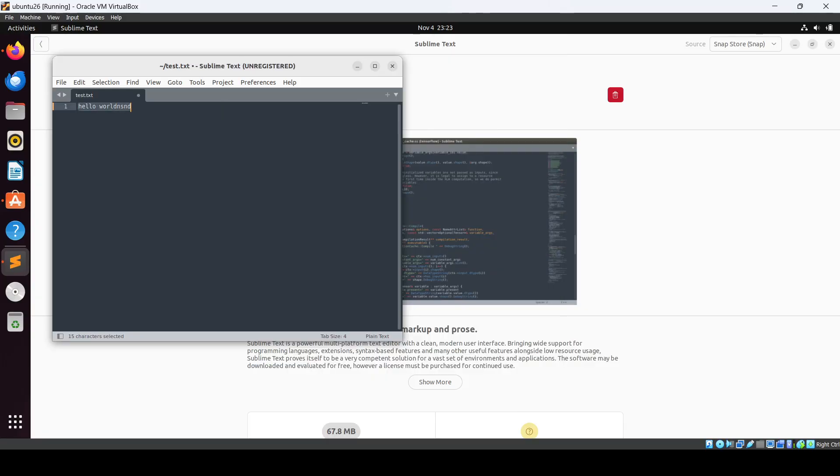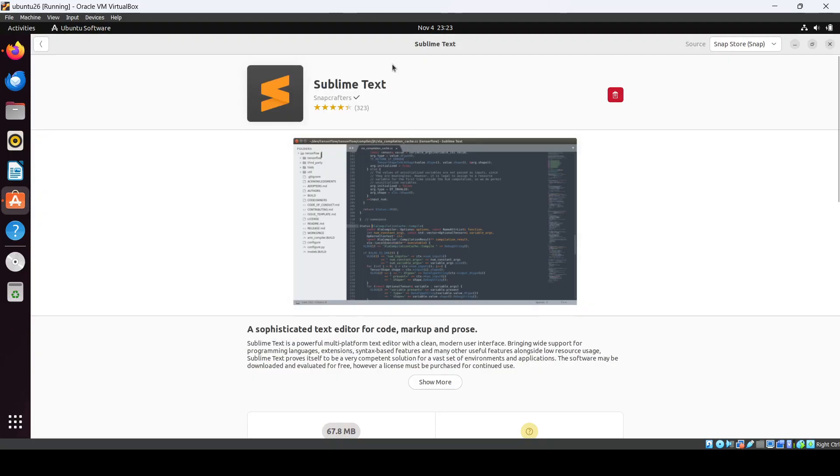So in this way you can just install the Sublime Text. Thank you for watching and I will see you in the next one.